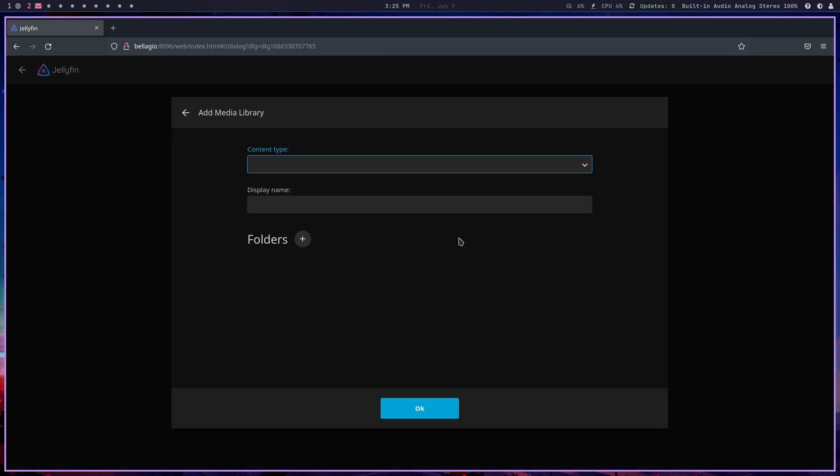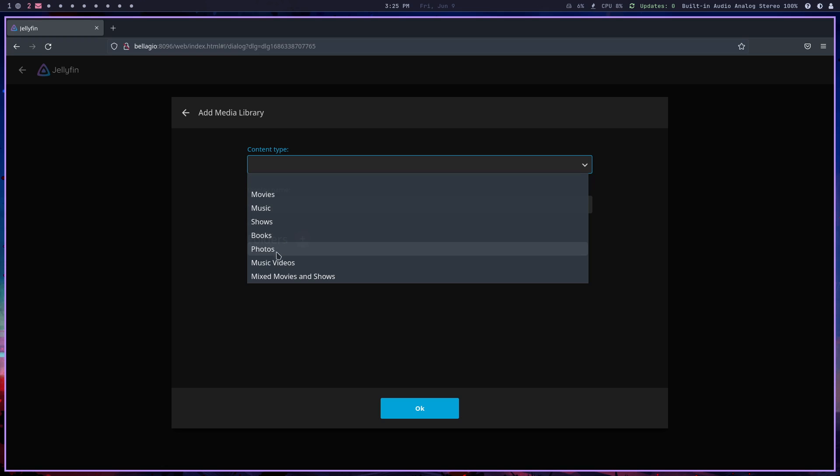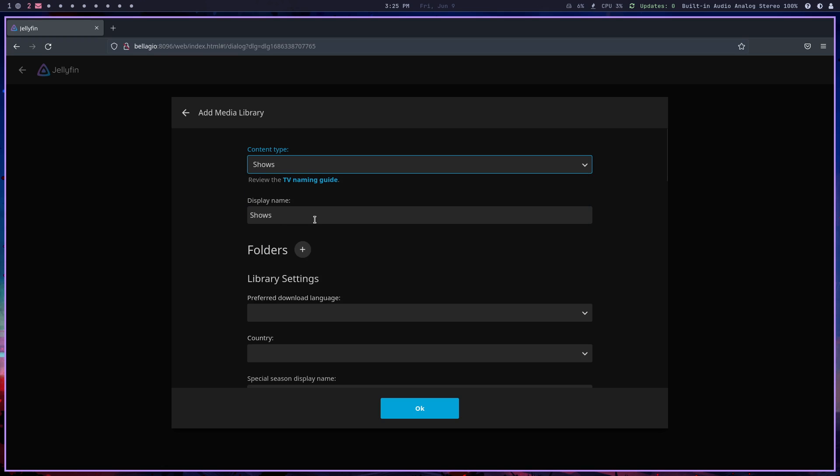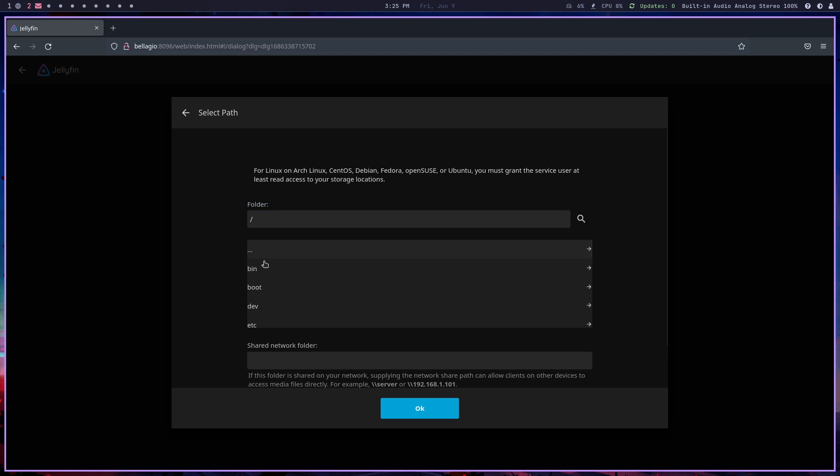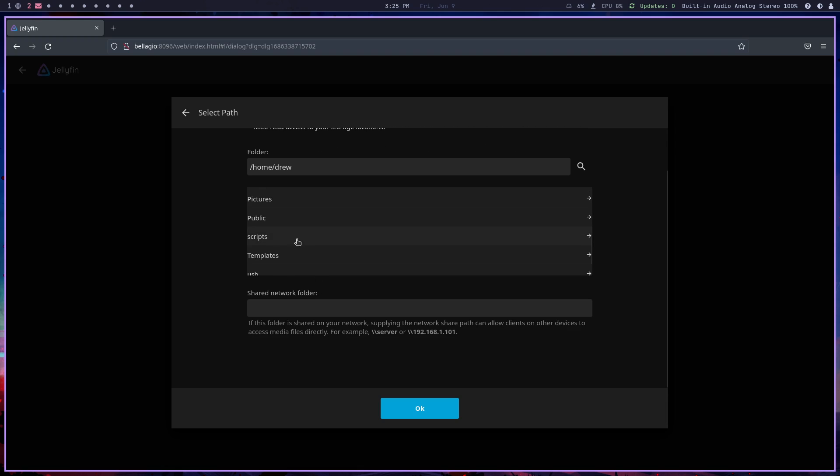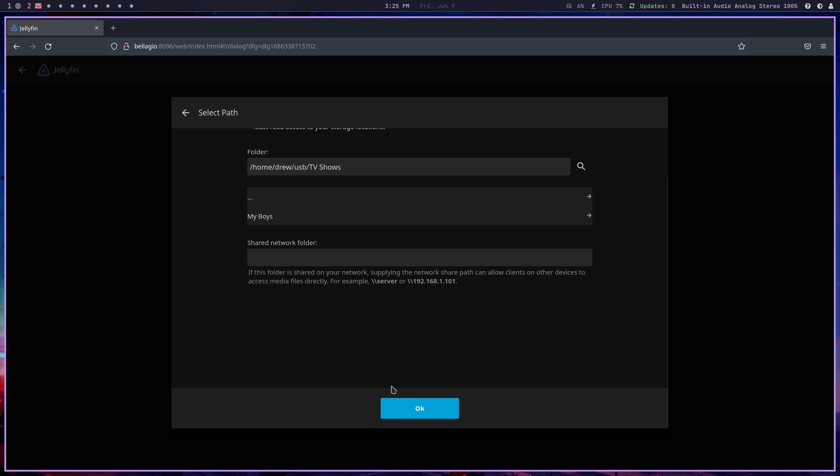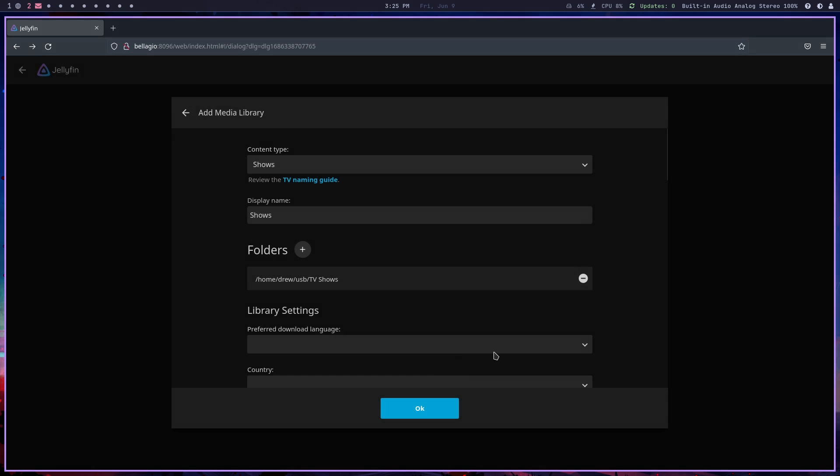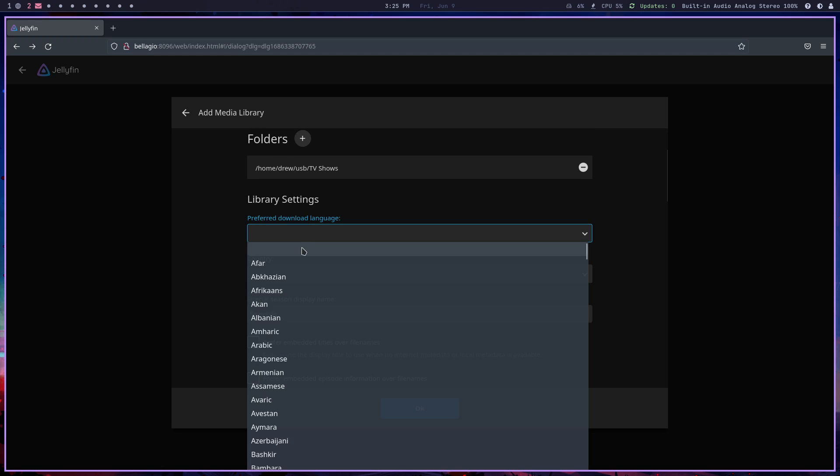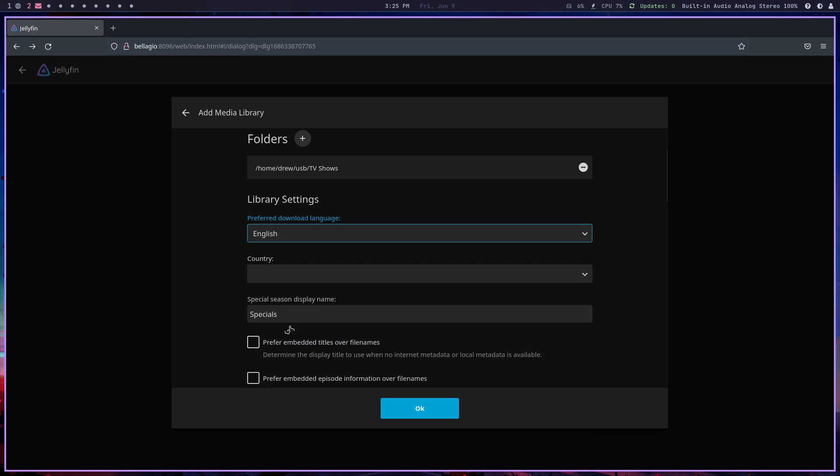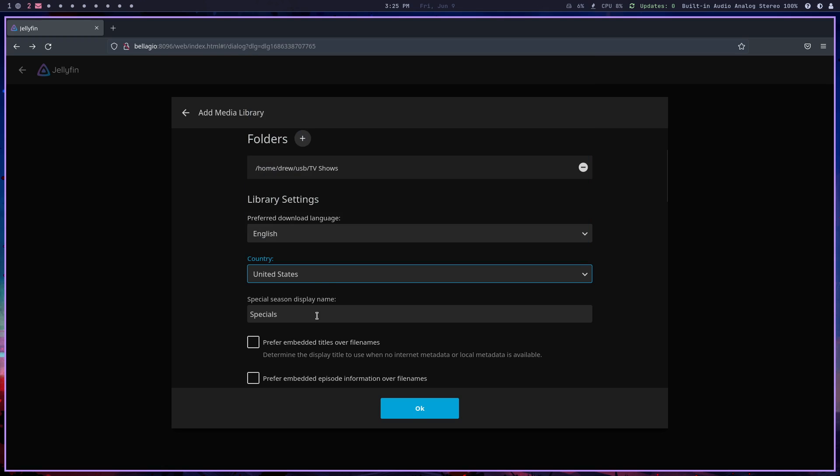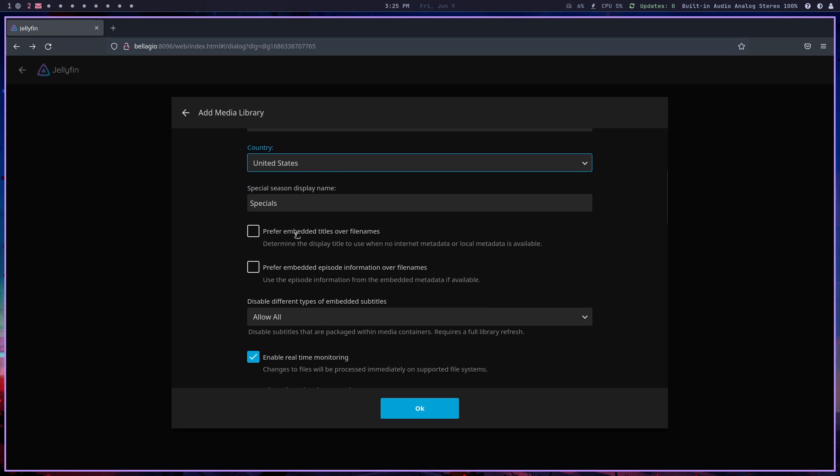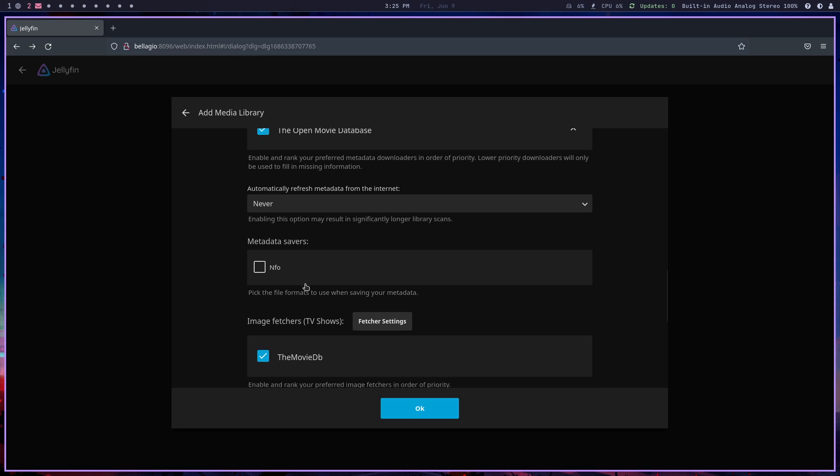Let's add another and let's call this shows. Then we're gonna add the folder, same thing except this time /home/drew/USB/TV shows, and then okay. Same thing, English, United States, everything looks fine.